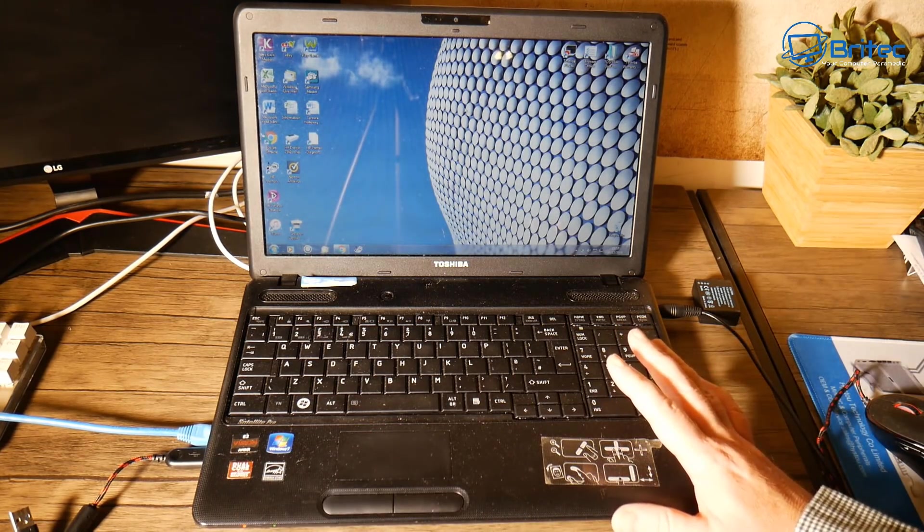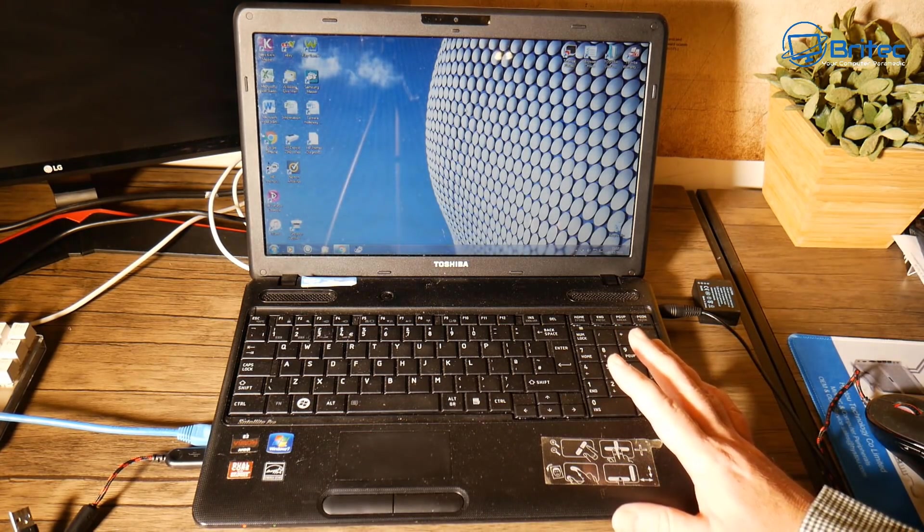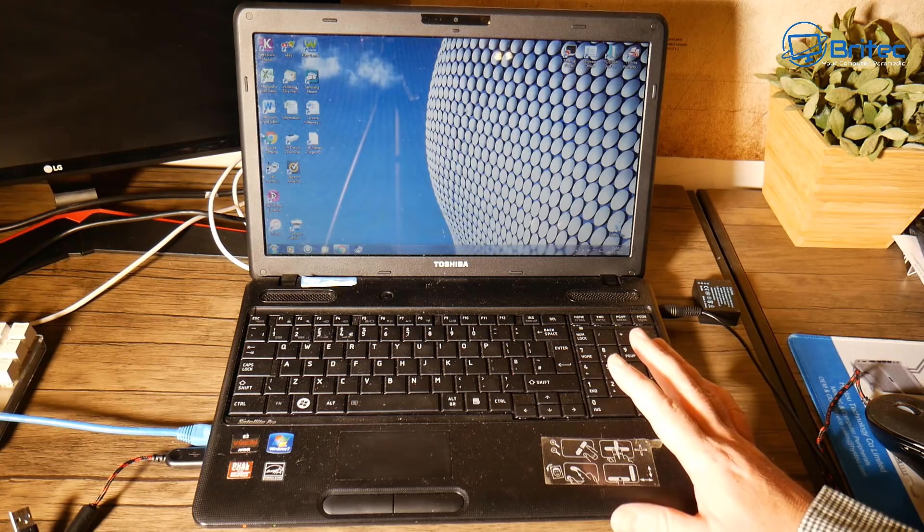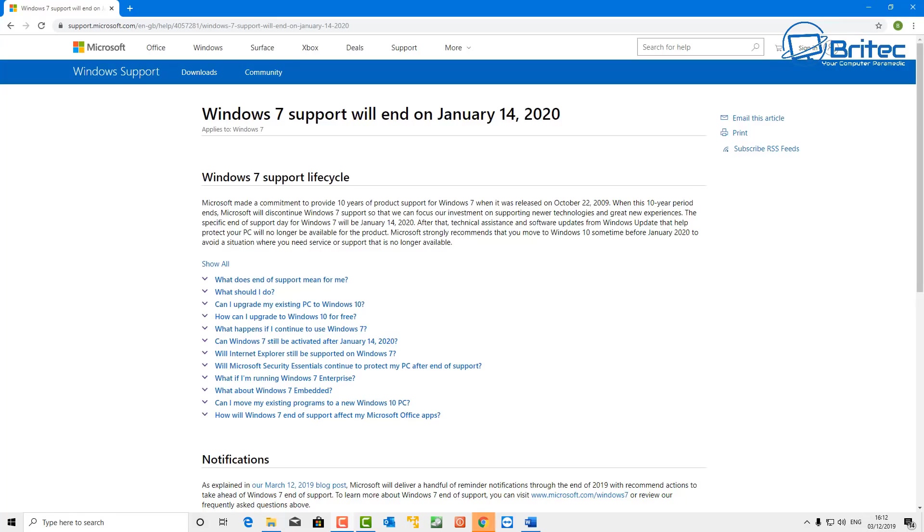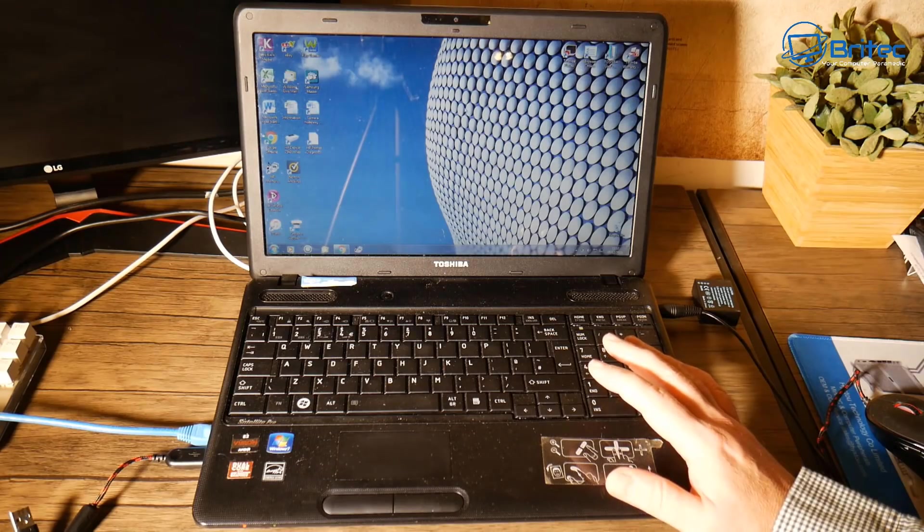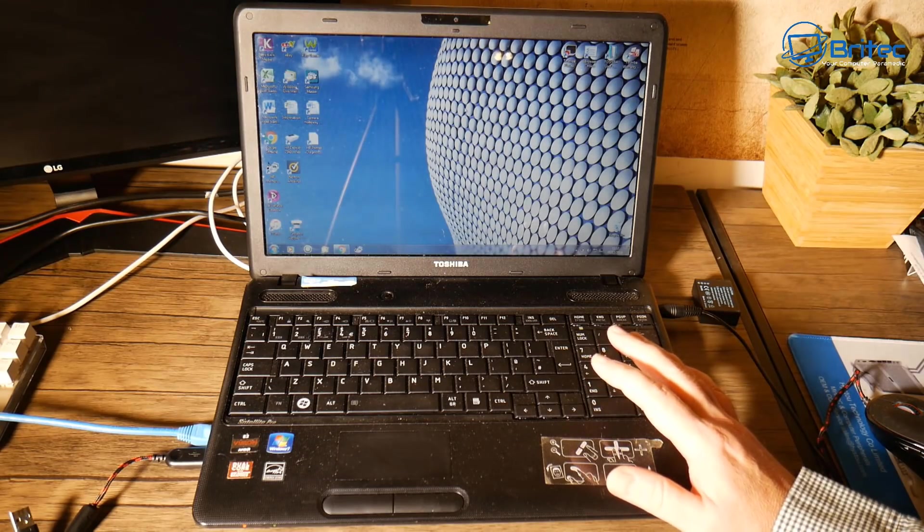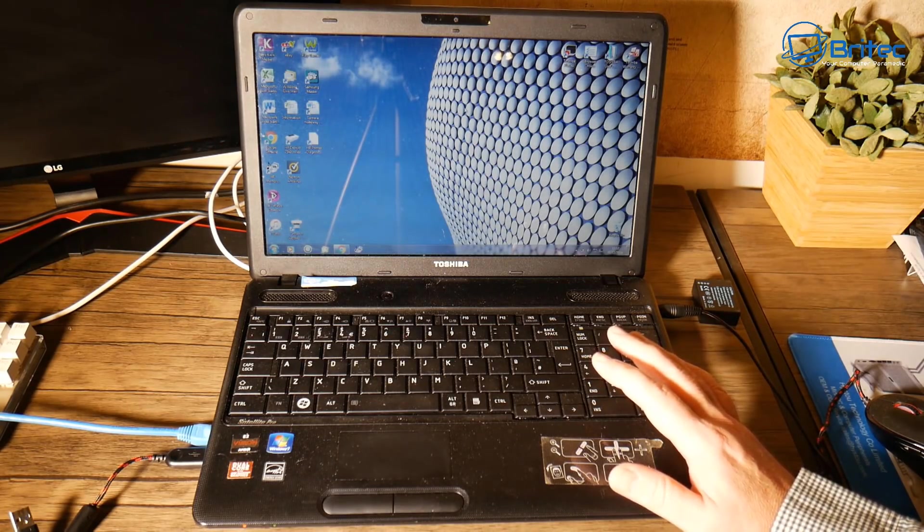Remember, Windows 7 support ends on January 14th, 2020. So if you're a home user still using Windows 7 and want to get an update for free to Windows 10, you can do it using this method I will show you in this video.